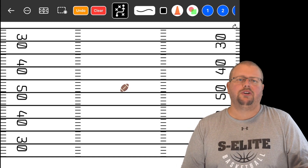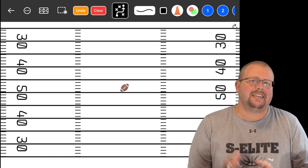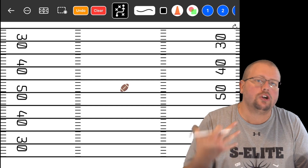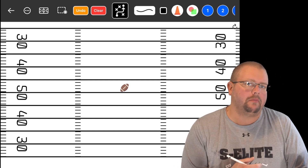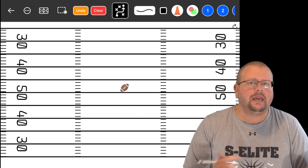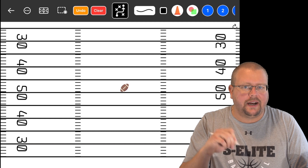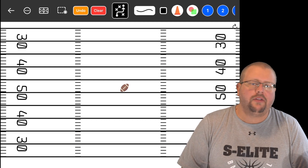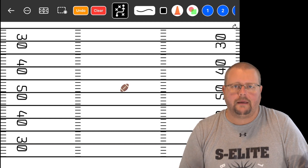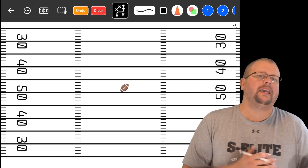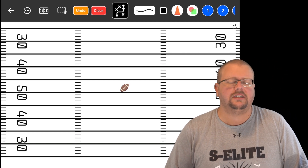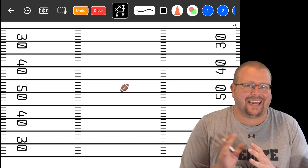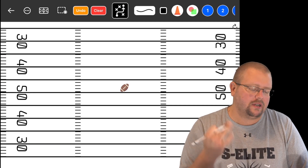In today's video, I am going to be showing you a fantastic iPad app that you can use to help yourself coach football or even flag football. In this app, you're going to be able to draw on it and show your team the different plays that you want them to run, whether you're trying to explain it in a practice or during a game.